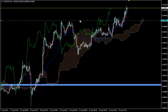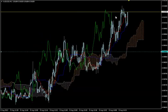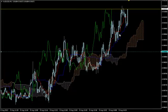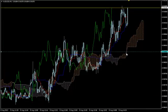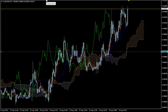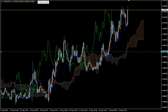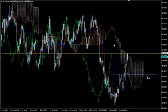On M1, Chikuspan has just turned upwards — we can enter now. We put our stop 100 pips below our entry point and monitor the trend from the H4 time frame.